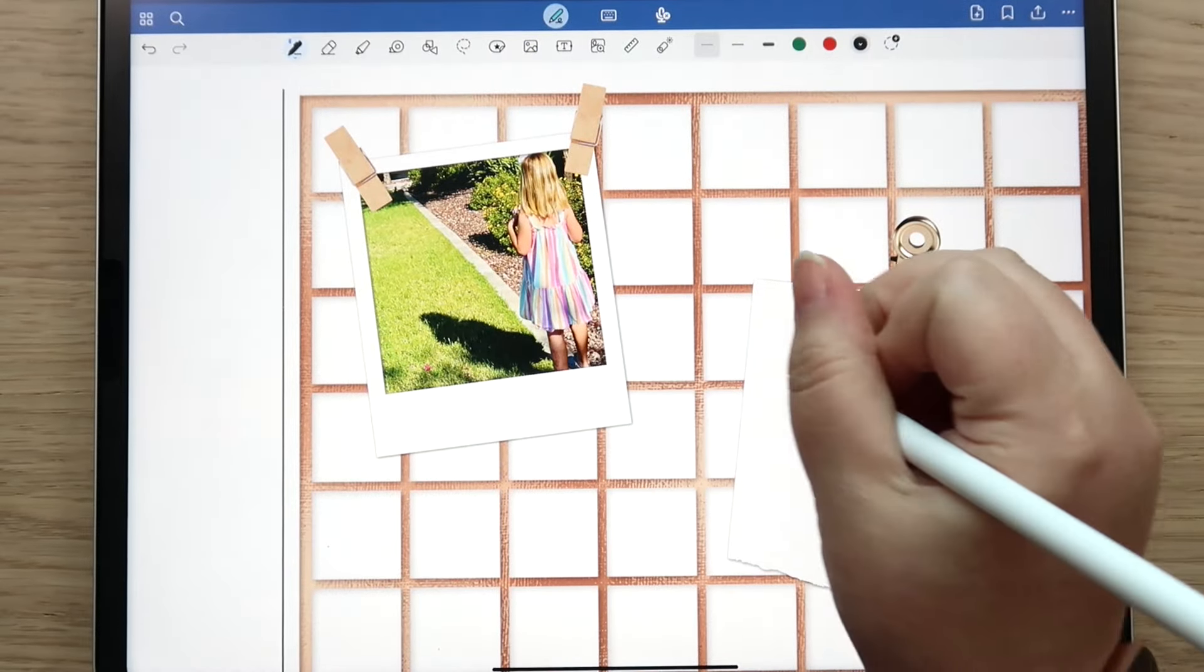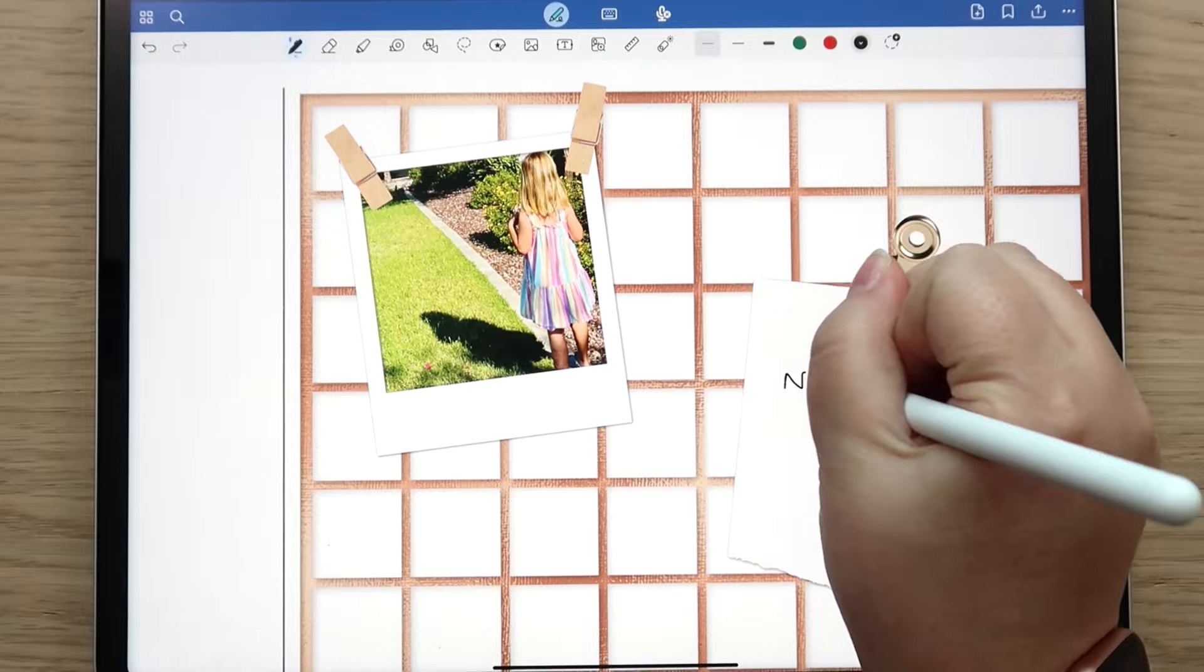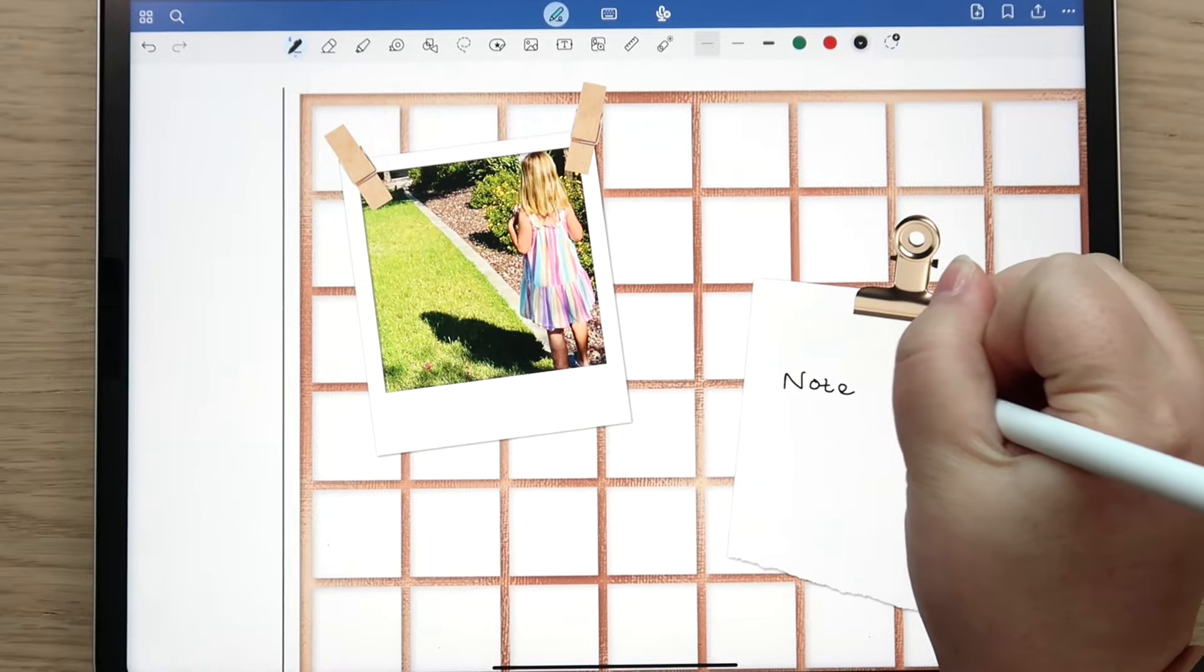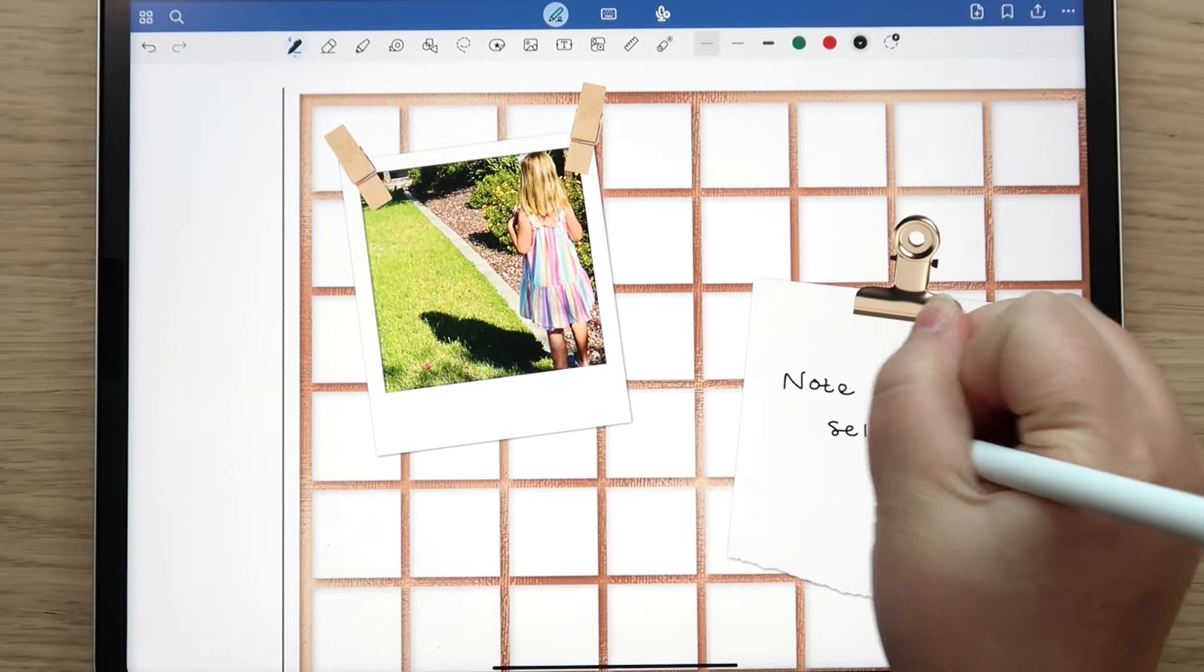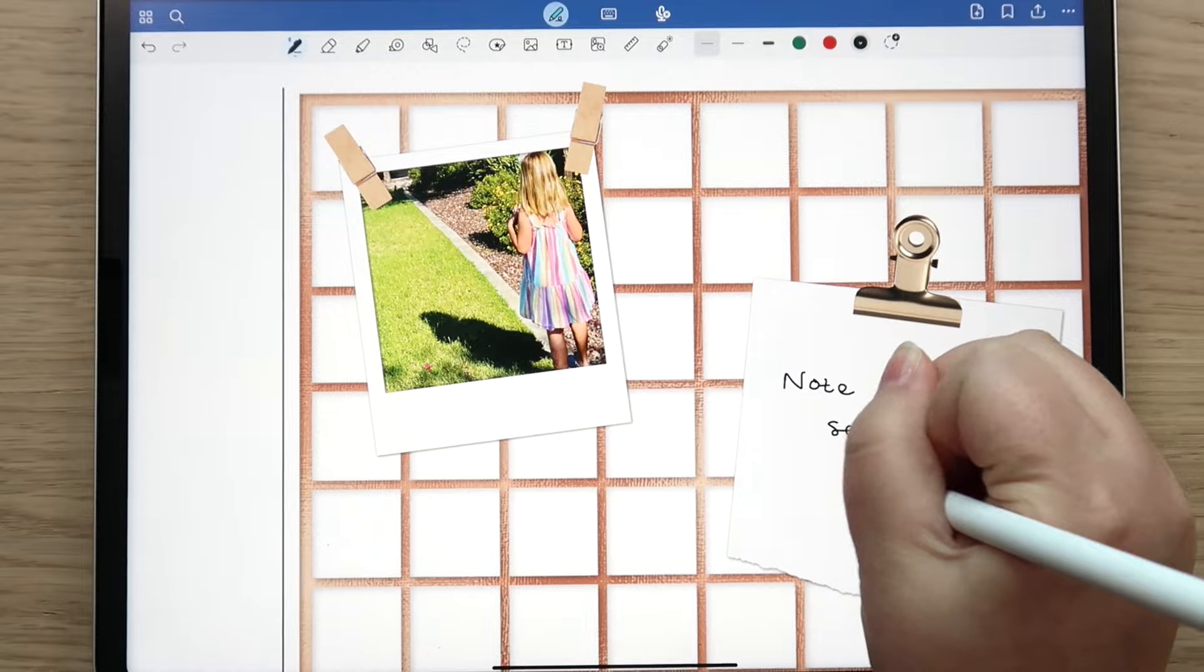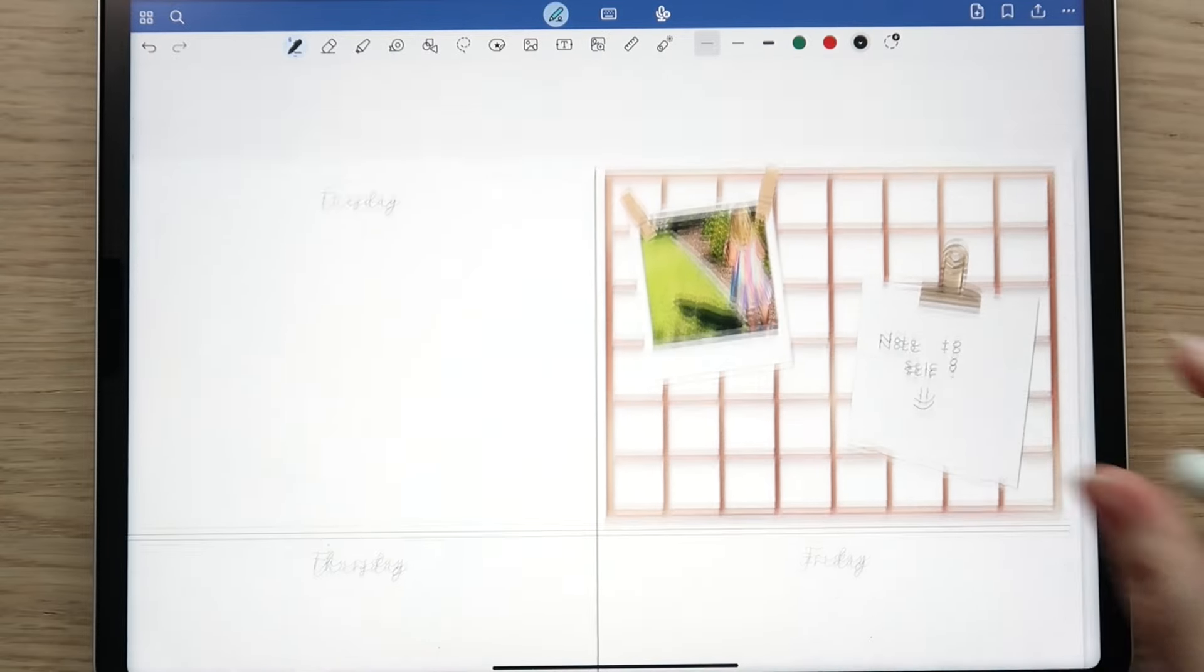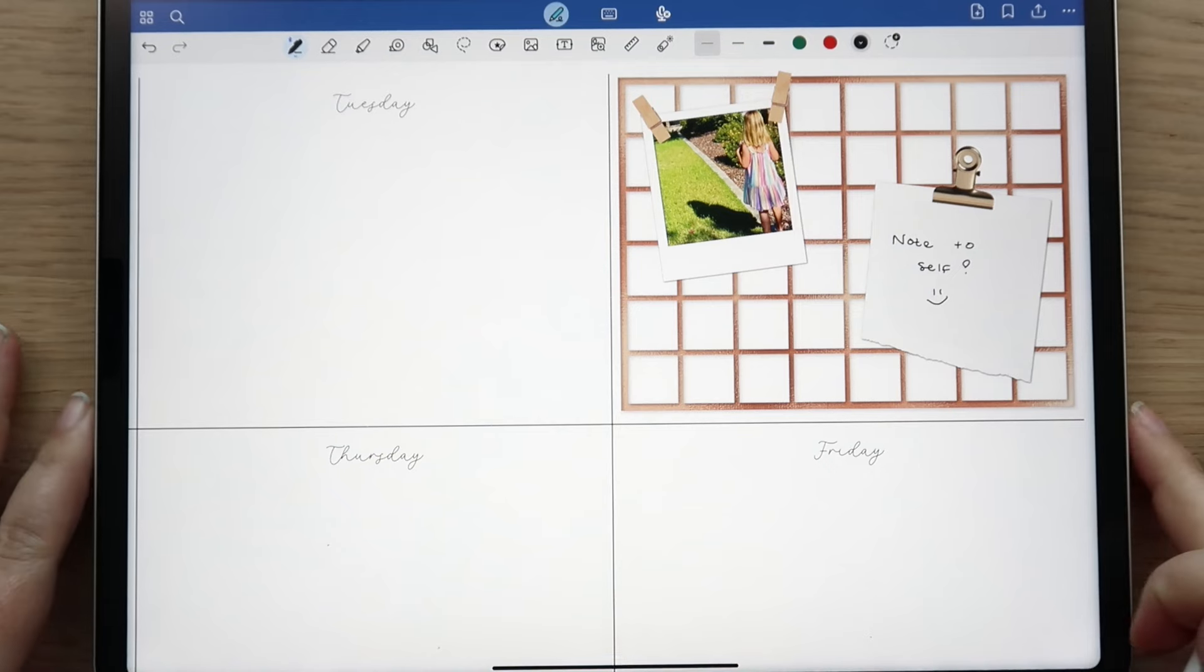But how fun is that? And then you can write like a little note to self. I just think that is really really fun - such fun stickers to play with for sure.